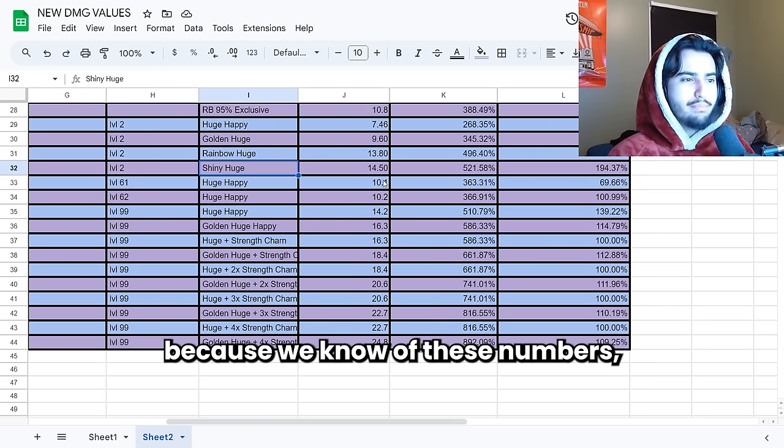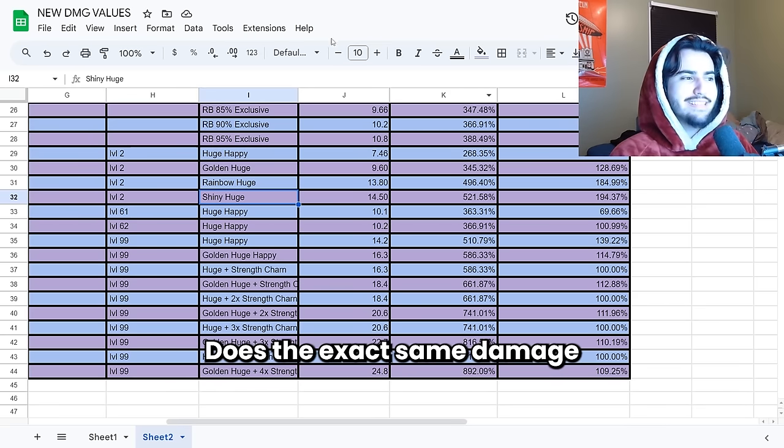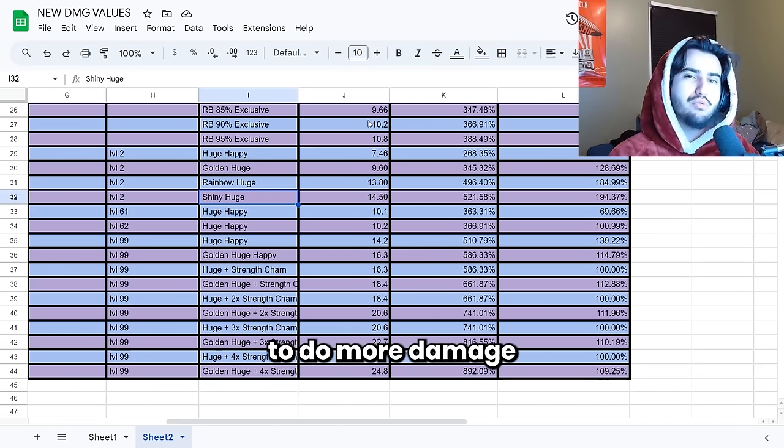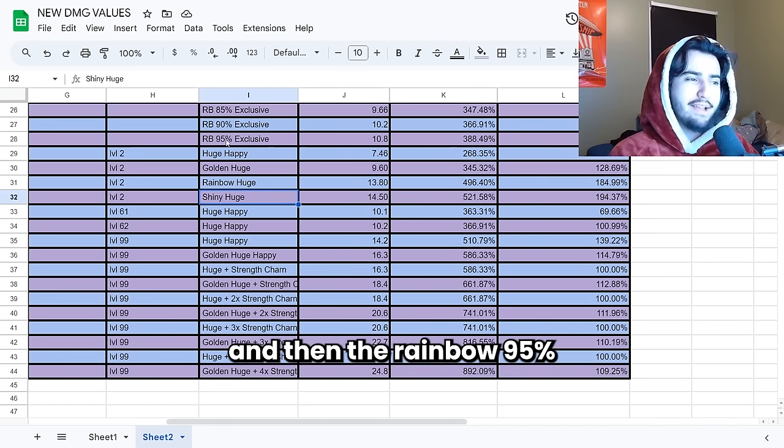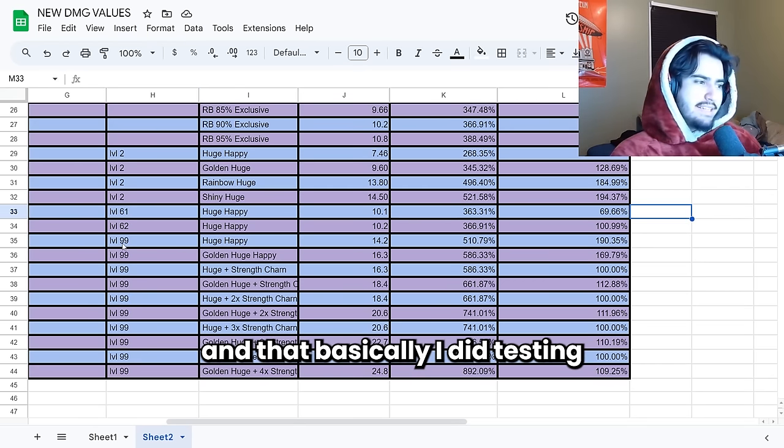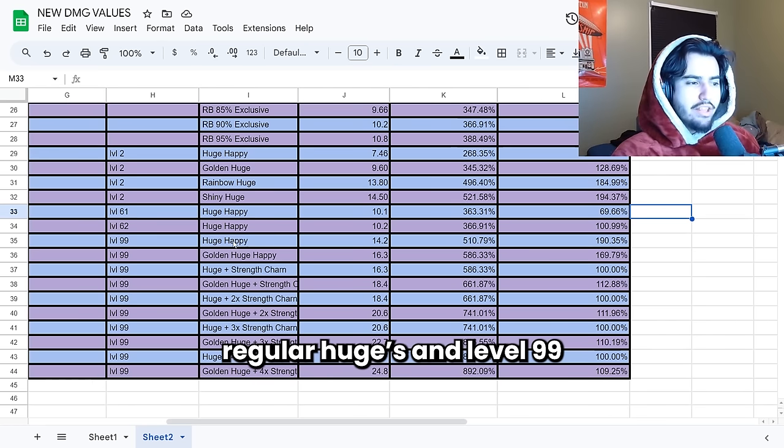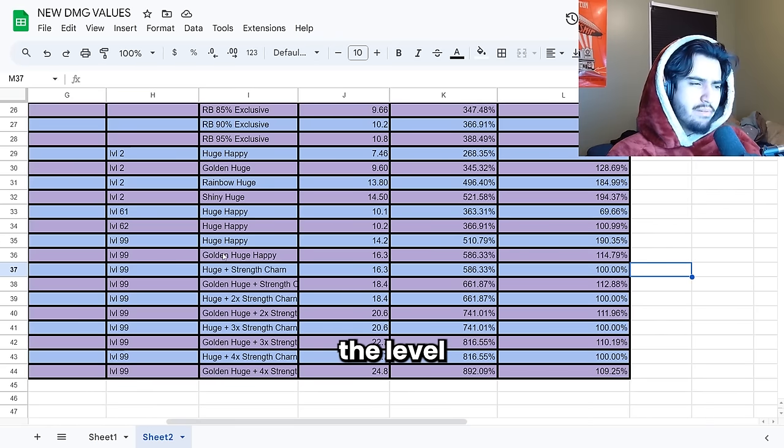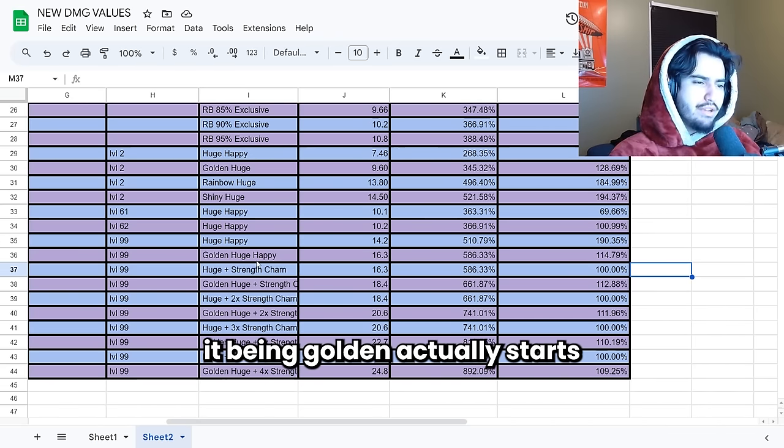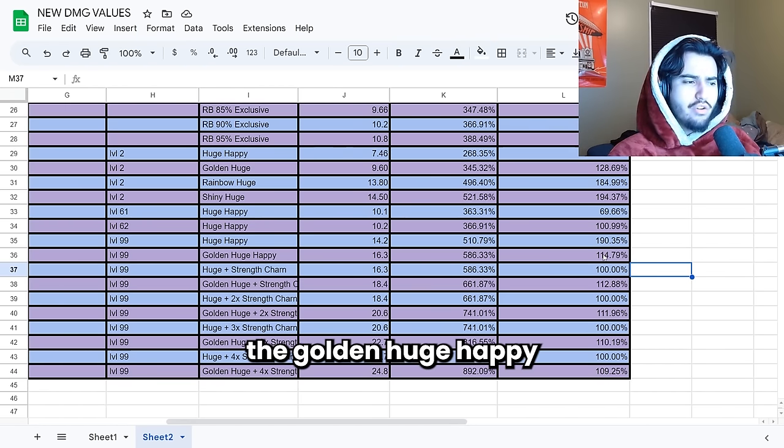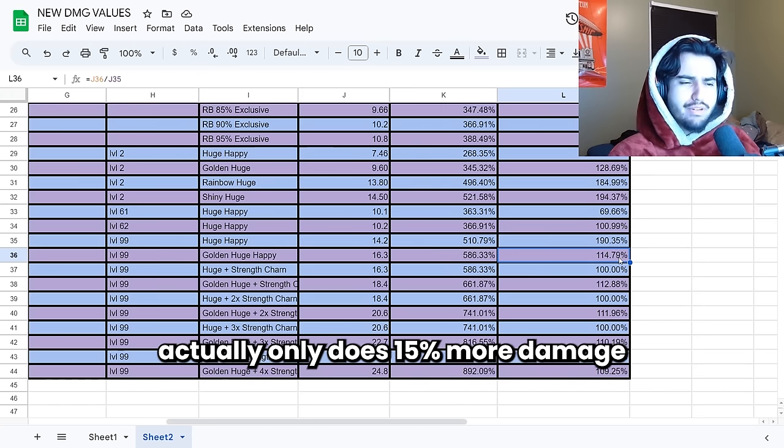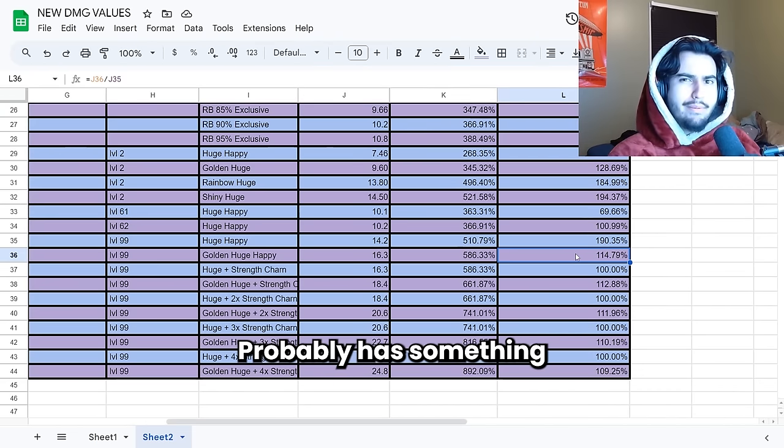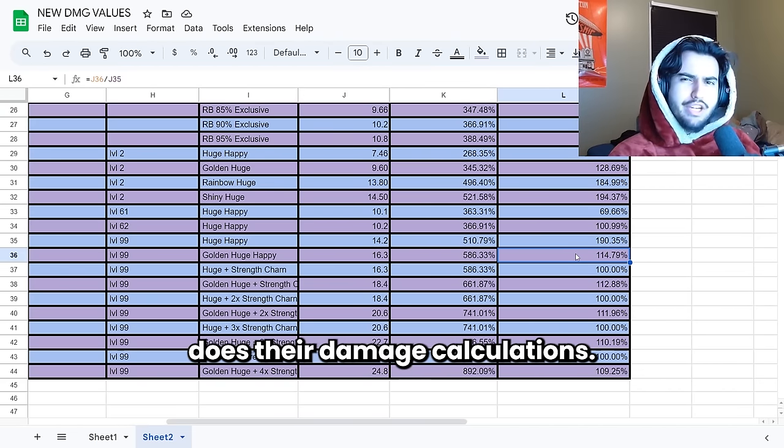Because we know of these numbers a level 62 regular huge does the exact same damage as a rainbow 90% exclusive. Which basically means that your rainbow 90% exclusives are going to do more damage than a regular huge up to that level. And then the rainbow 95% exclusive does even more damage than a regular level 62 huge. And that basically I did testing for level 99 regular huges and level 99 golden huges. Something weird to note is that the higher the level that 30% damage increase that you get from it being golden actually starts to fall off for some reason. I don't know why that is. As you guys can see the golden huge happy actually only does 15% more damage than the regular happy rock at the same exact level. So I don't know what that's about. Probably has something to do with the way big games does their damage calculations.